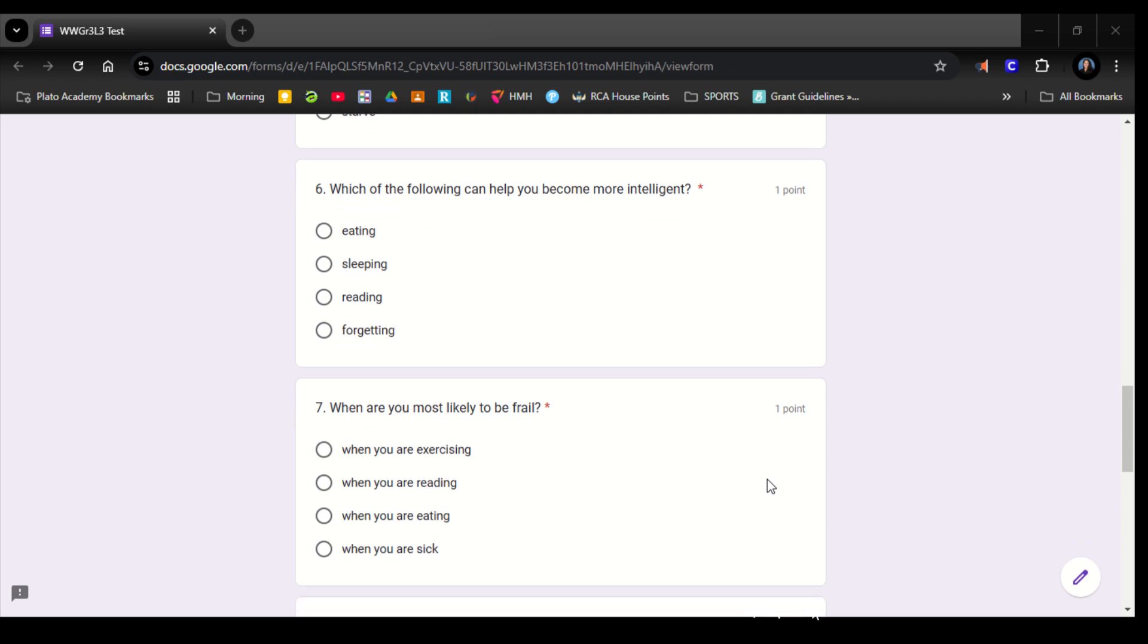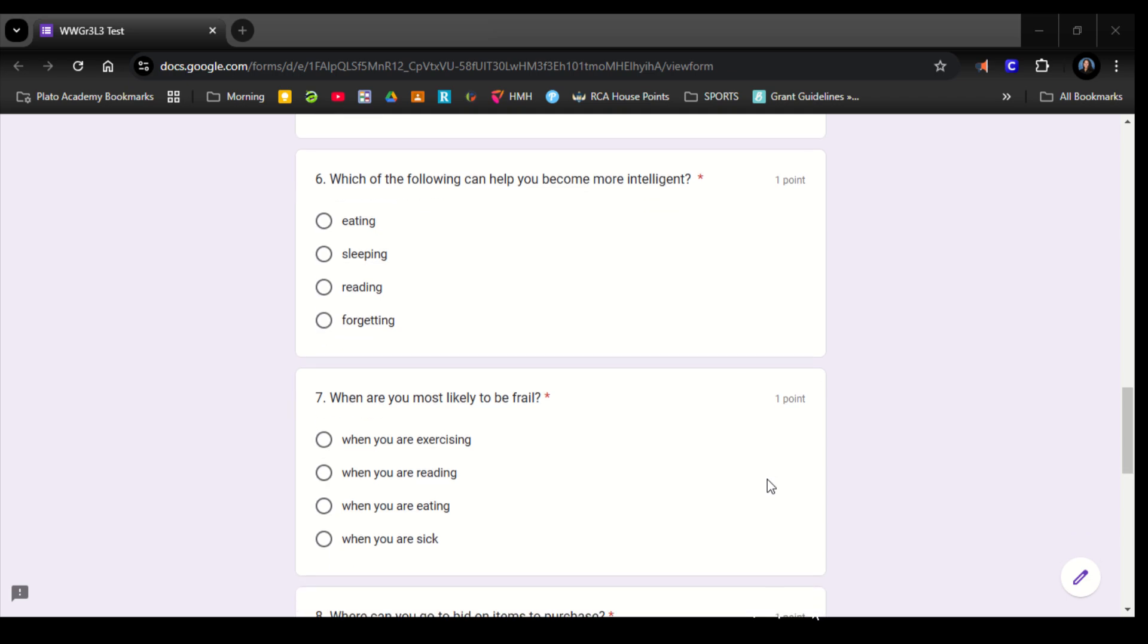Number 7. When are you most likely to be frail? When you are exercising, when you are reading, when you are eating, when you are sick.